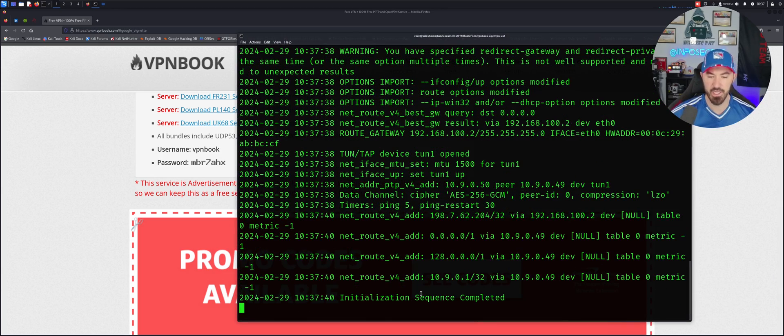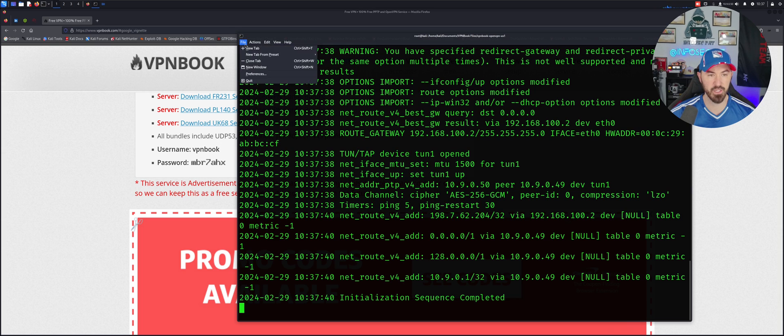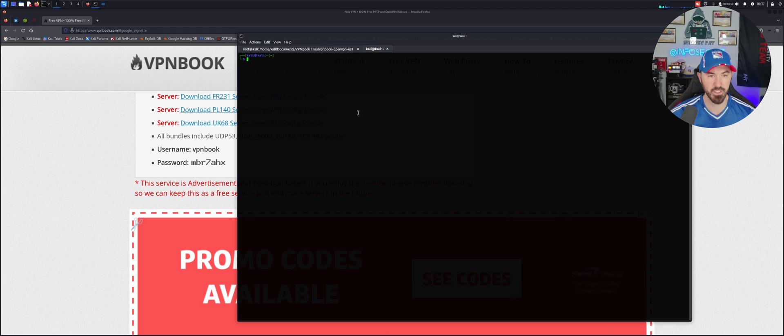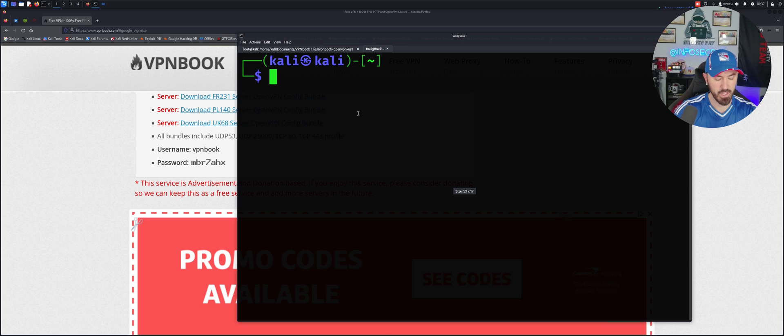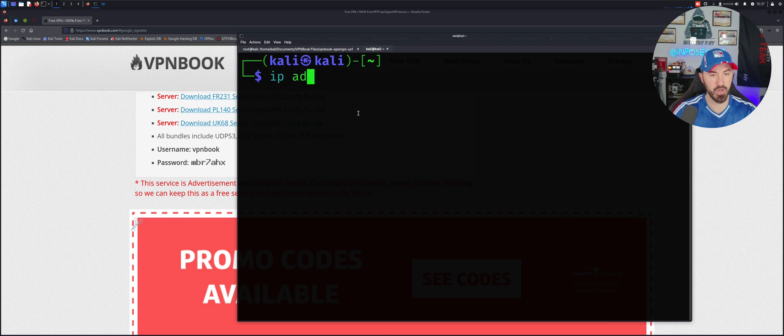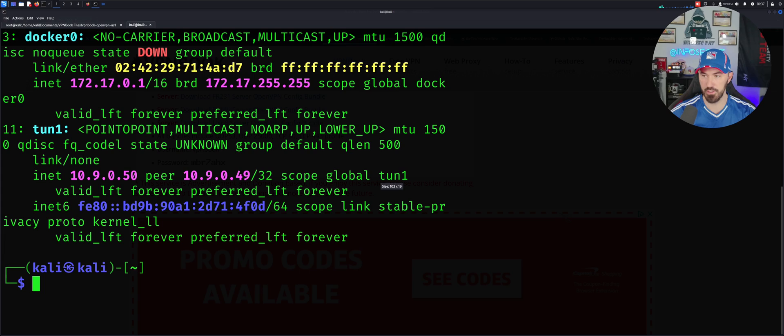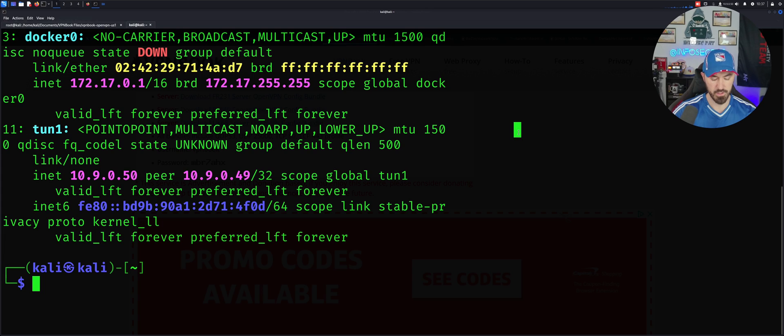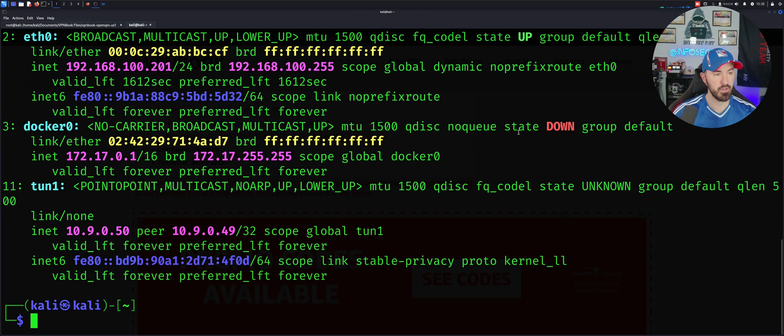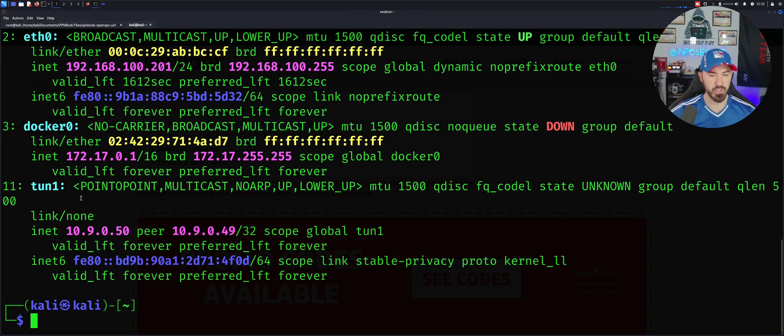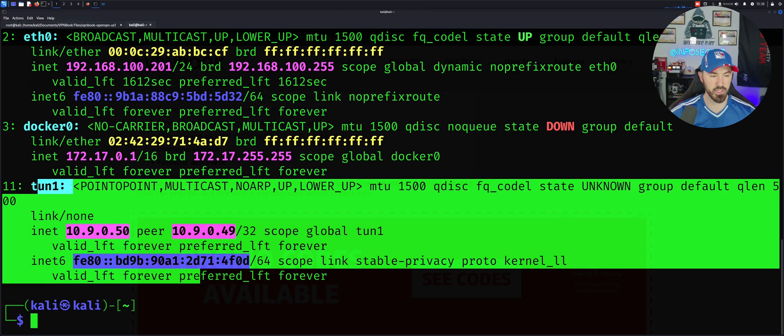Hit enter, bring this back up a little bit. We'll give this a minute and it says initialization sequence complete. Now let's just go ahead and open up a new tab here and make this bigger. Let's do IP address.